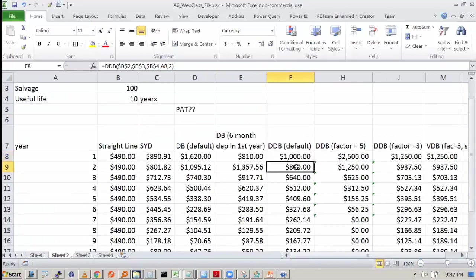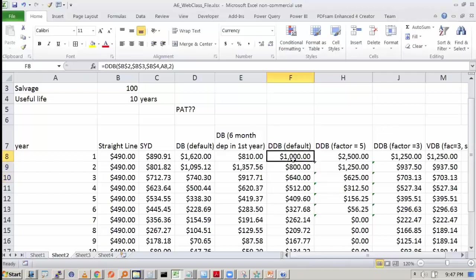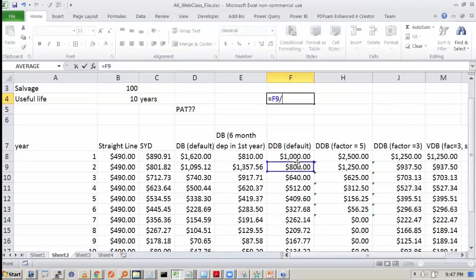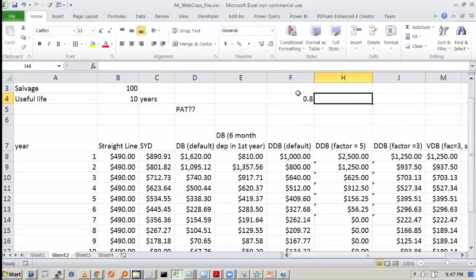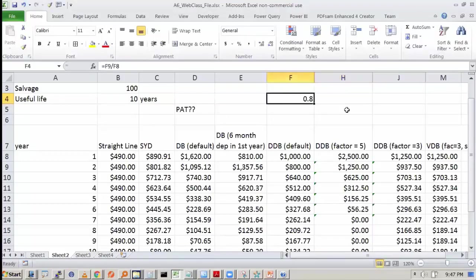So what is the decline in the depreciation? The first year is 1000, next year is 800 — a decline of 200. If I compute the ratio 800 by 1000, that is 0.8. How do you get 0.8? It is 1 minus something — and this is also 0.8.